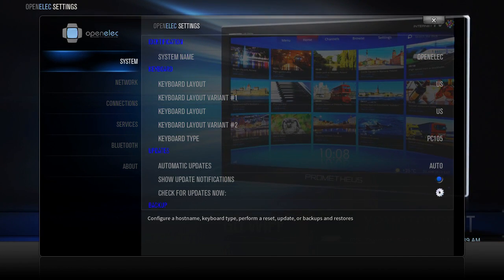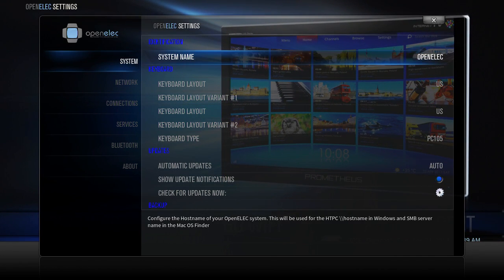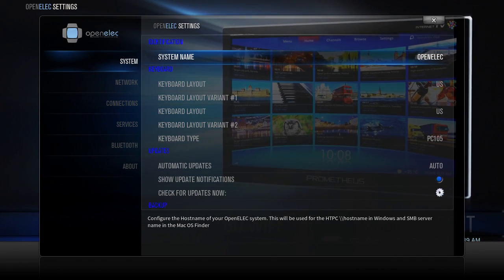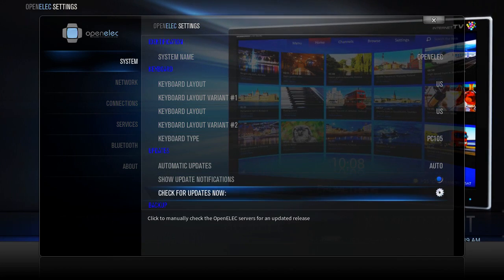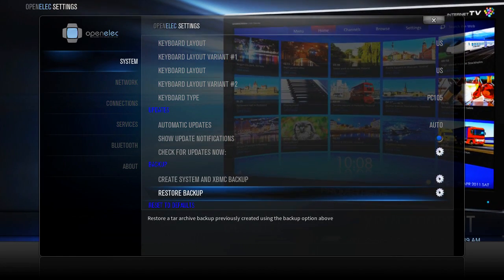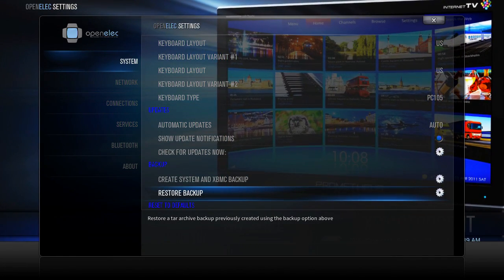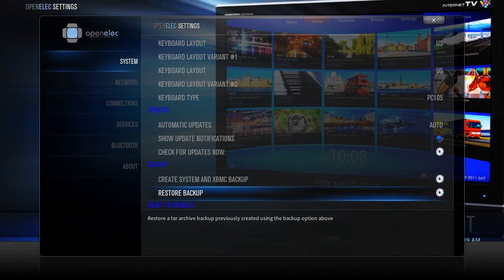So you want to be in the system menu, move over to the right and then scroll down to the backup section. And you're going to restore a backup.